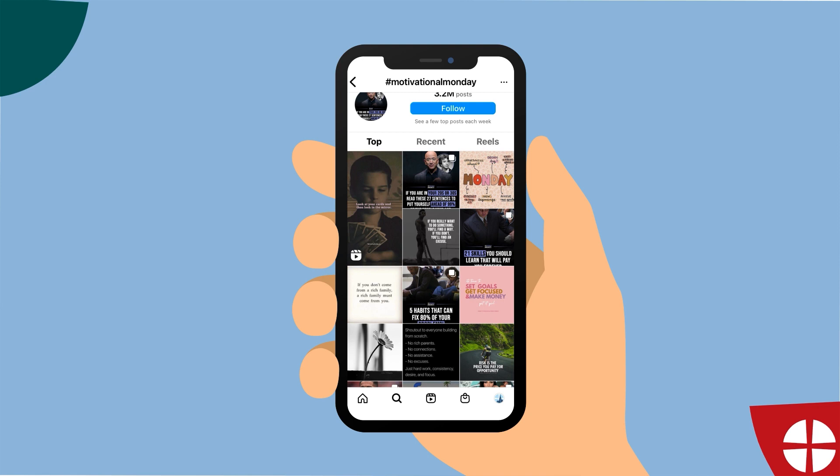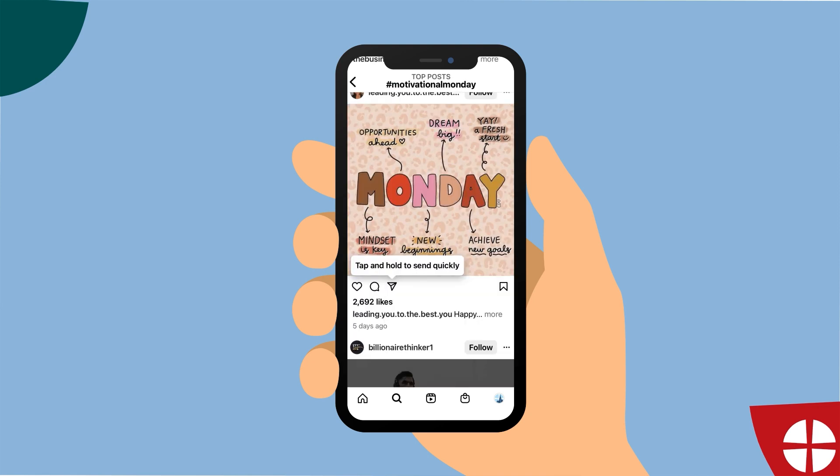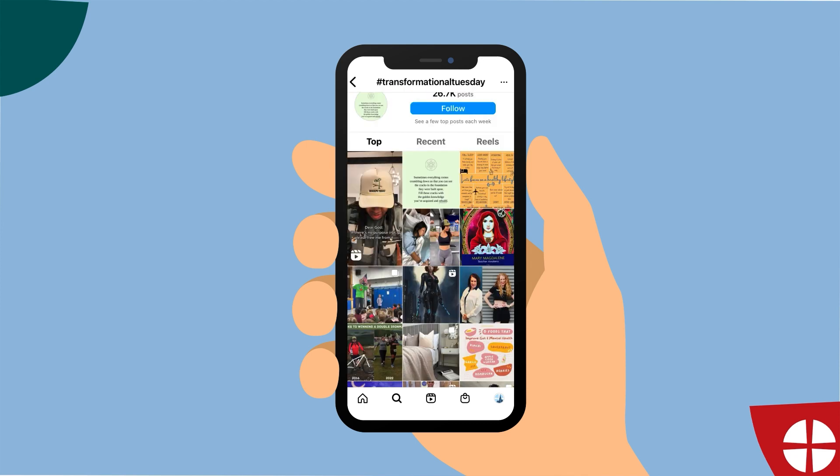Users on Instagram have created trends through hashtags. Examples of popular trends include #SelfieSunday, in which users post a photo of their faces on Sundays; #MotivationMonday, in which users post motivational photos on Mondays; or #TransformationalTuesday. You could use any of these, or indeed make up some yourself.